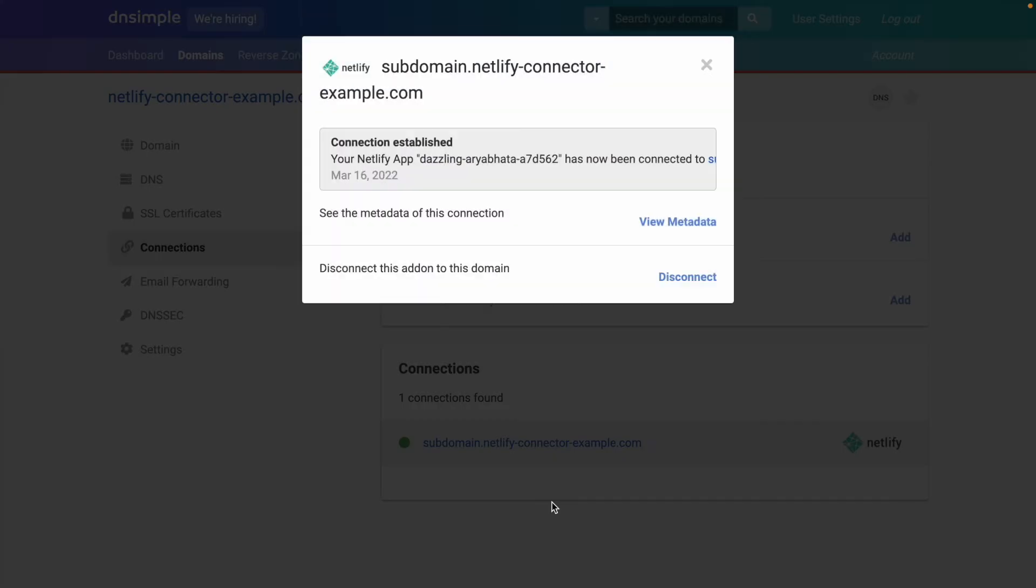and there we are. There is confirmation that the connection has been established. Now, when visitors visit your domain, they'll see your Netlify site. And it'll be secure too, because Netlify has gone off in the background and issued and applied an SSL certificate.